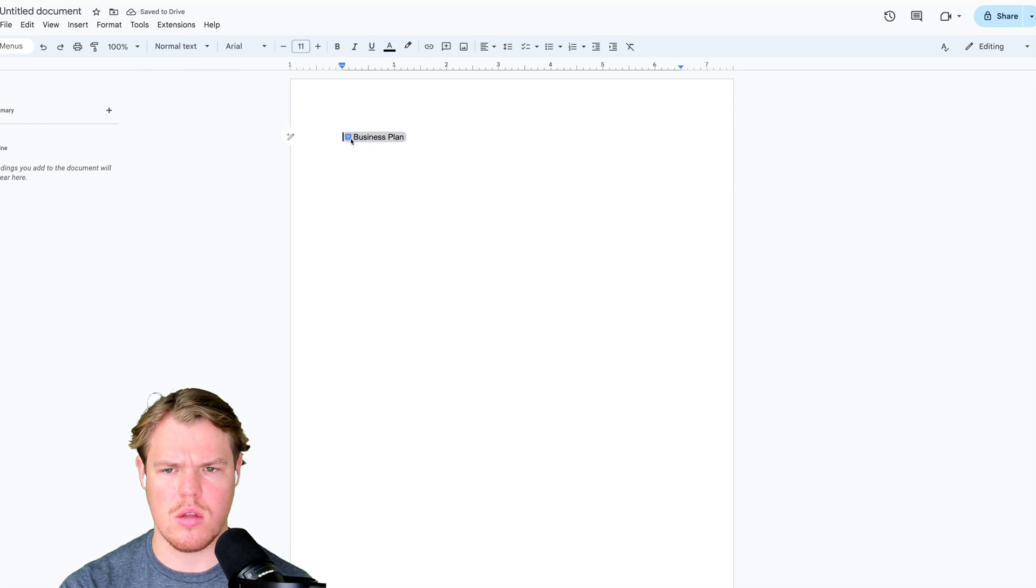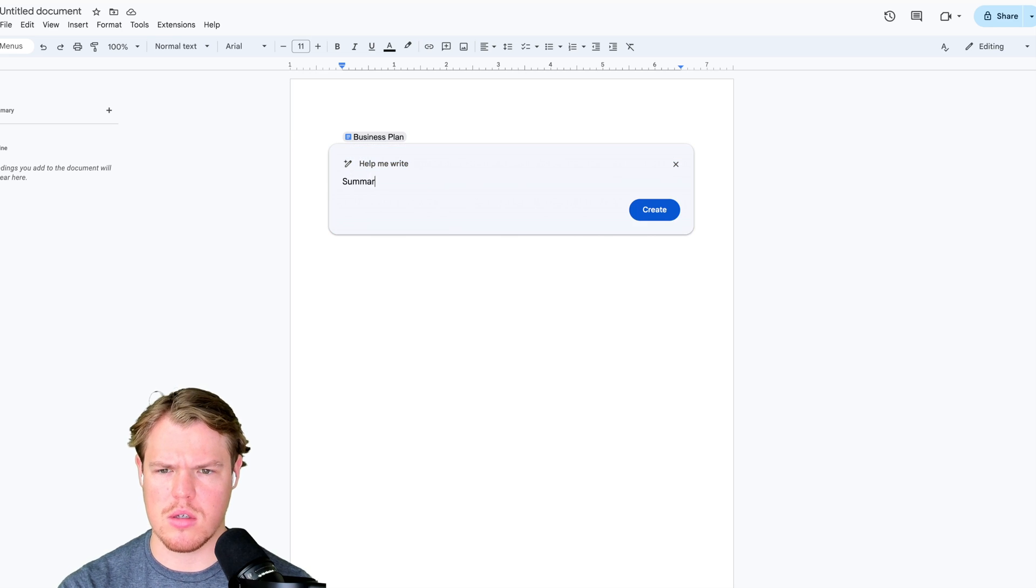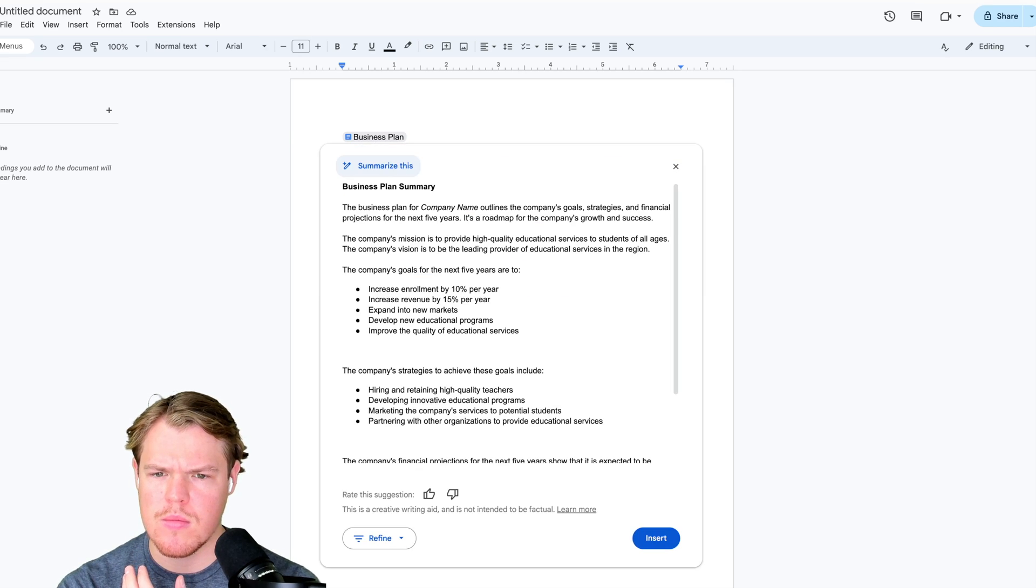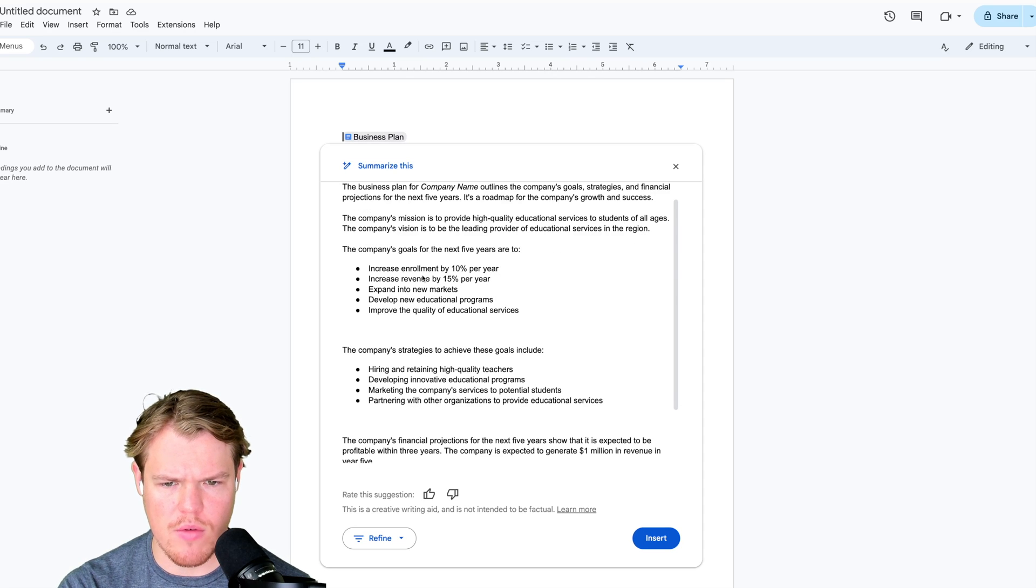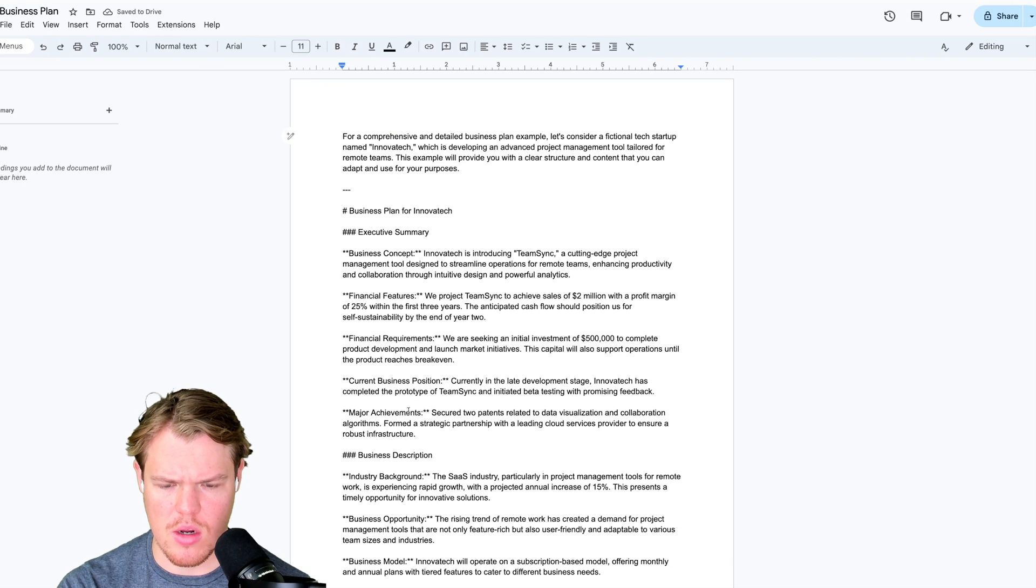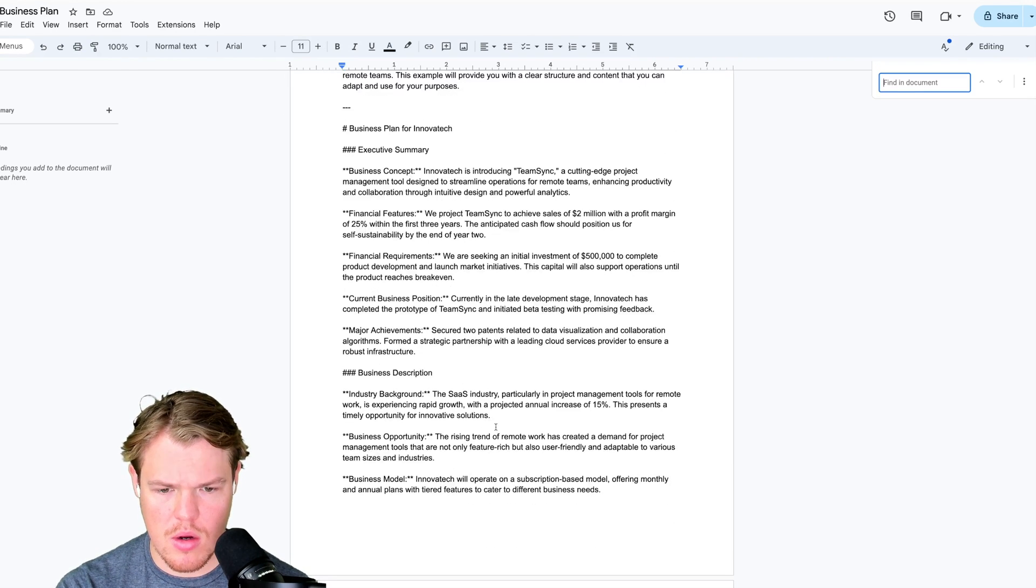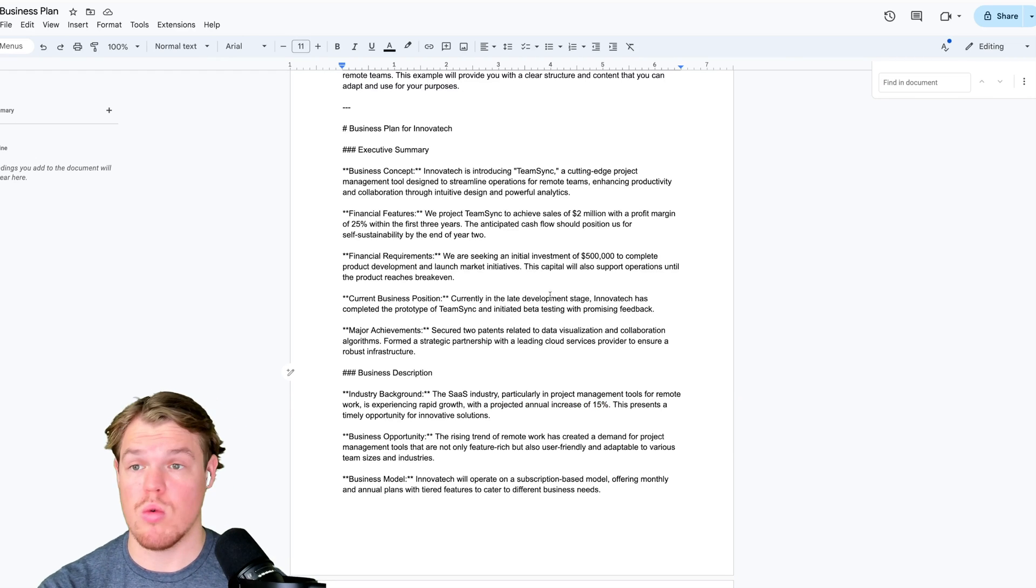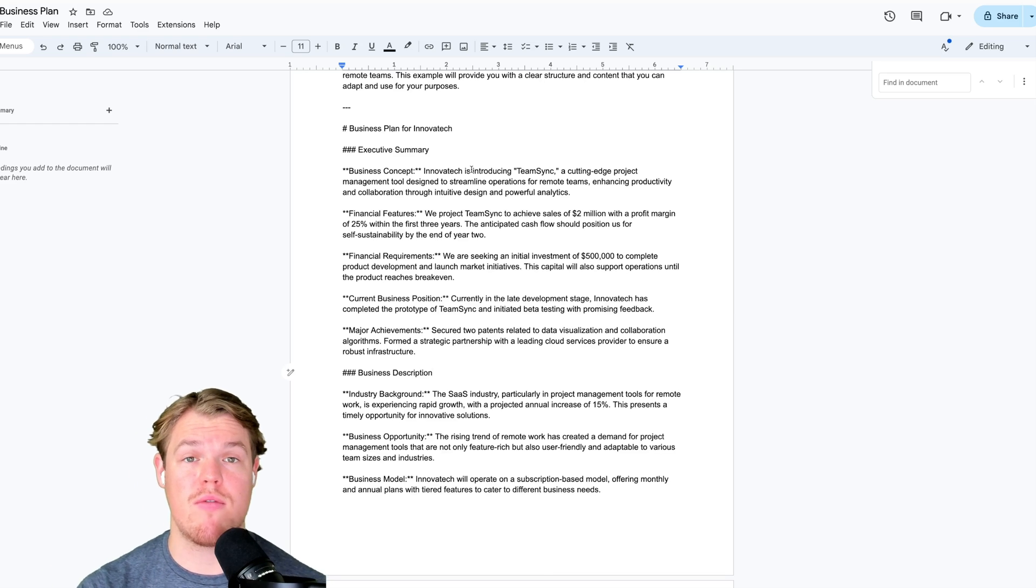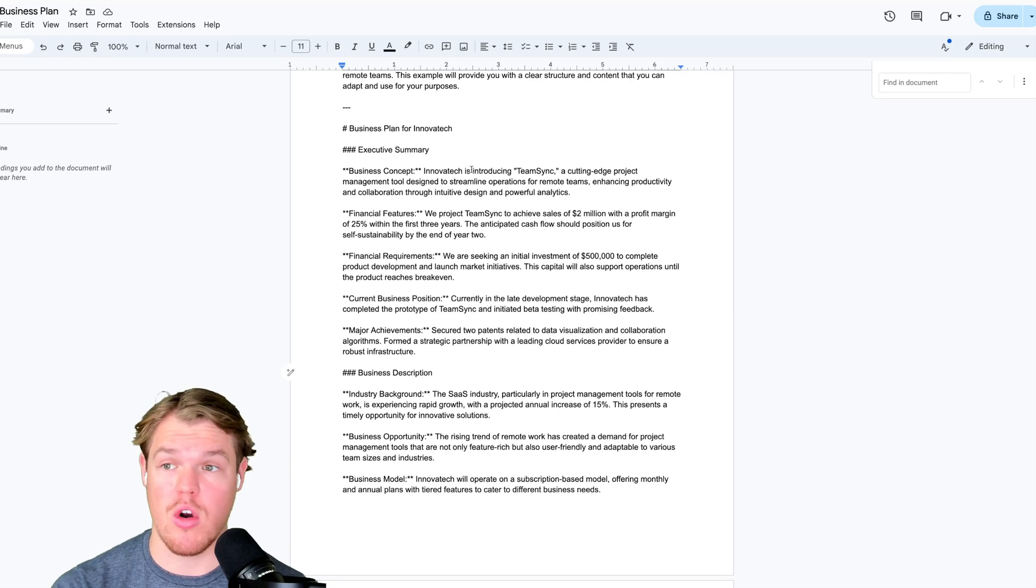Wait, this actually might be very powerful. Summarize this. Let's go check this. Increase revenue by 15% a year. This is fake data here I used in another video. Projected annual increase of 15%. Oh, OK, Google. We're going to have the ability to reference other files within our workflows.